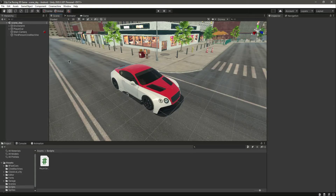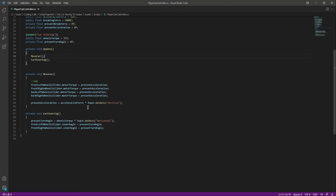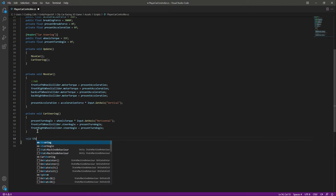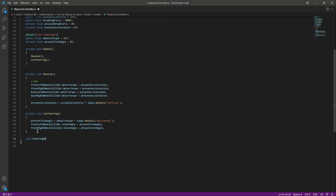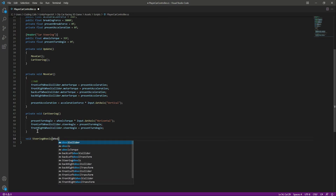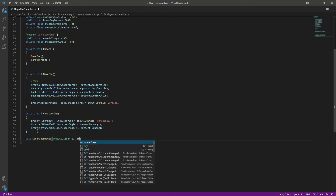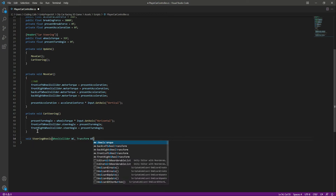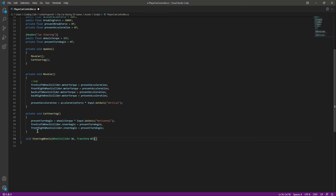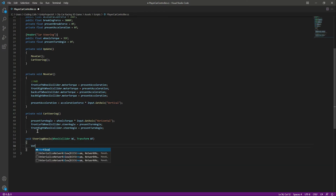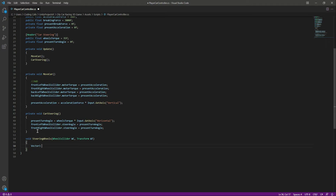Let's animate our car wheels in the player car controller script. Let's create a function called SteeringWheels, and in here we will be passing a WheelCollider by the name of wc, and also we will be needing a Transform by the name of wt. Then in here let's create a Vector3 by the name of position.